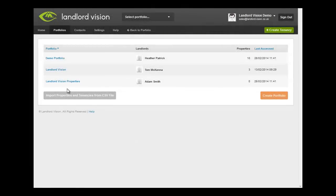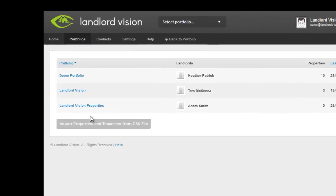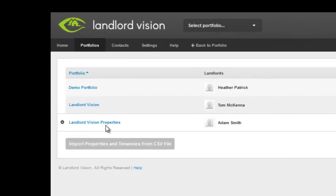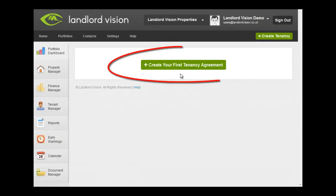Once your first portfolio is created, you can quickly create your first tenancy and start to benefit immediately from using Landlord Vision. To create a tenancy, simply click on the Create Your First Tenancy Agreement button.